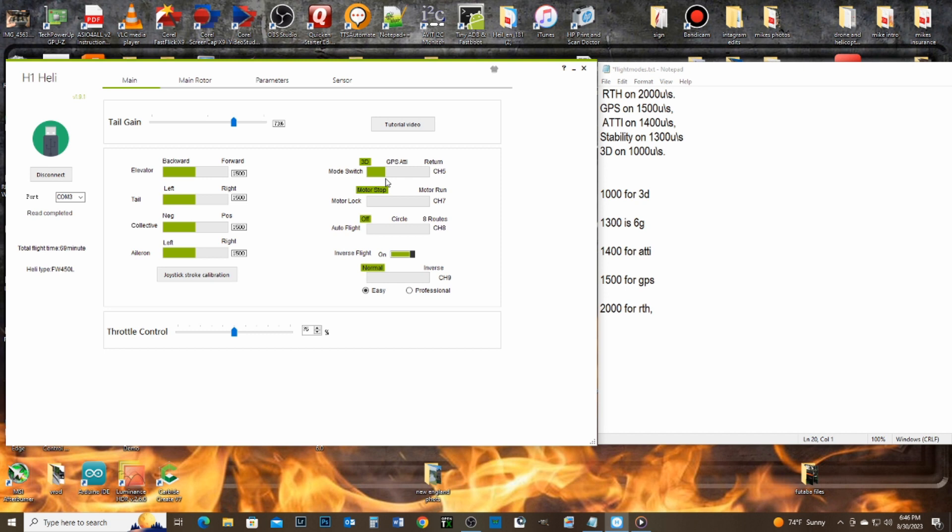So when I'm adjusting my Futaba, or maybe when you're doing your Radio Master as well, even though you put the numbers in, you can check where the slider is supposed to be.